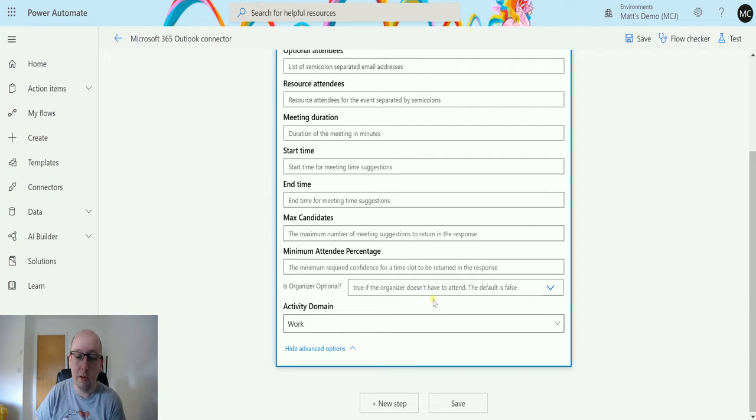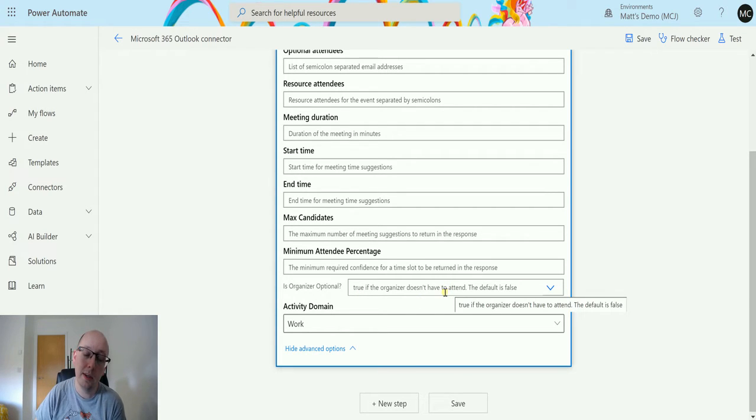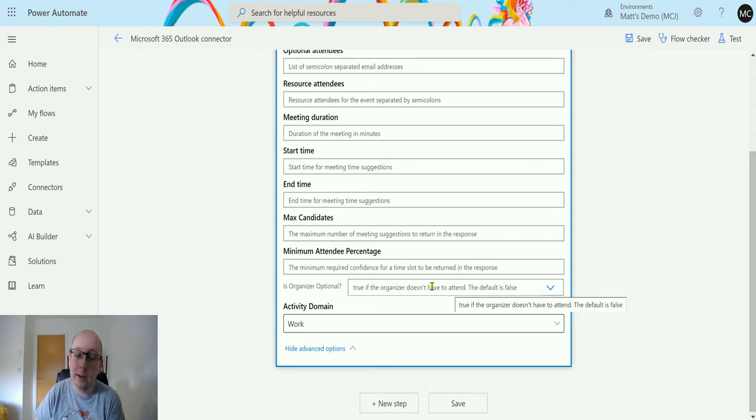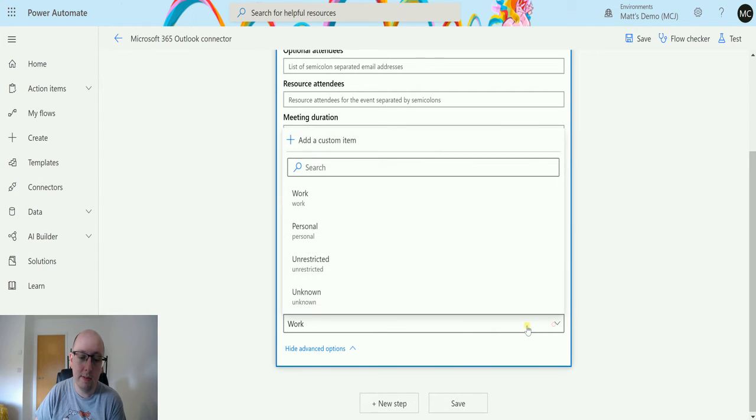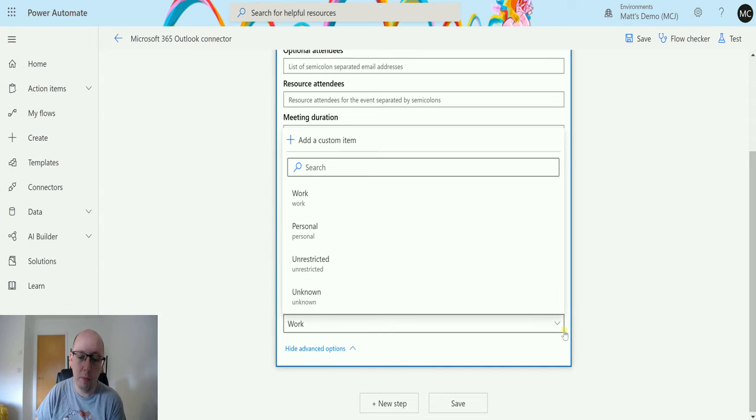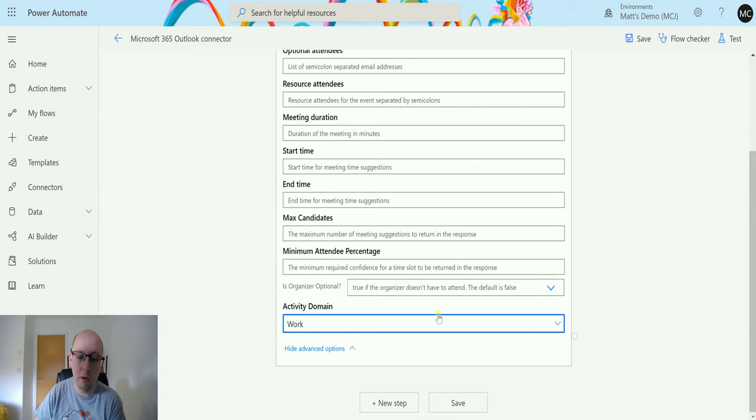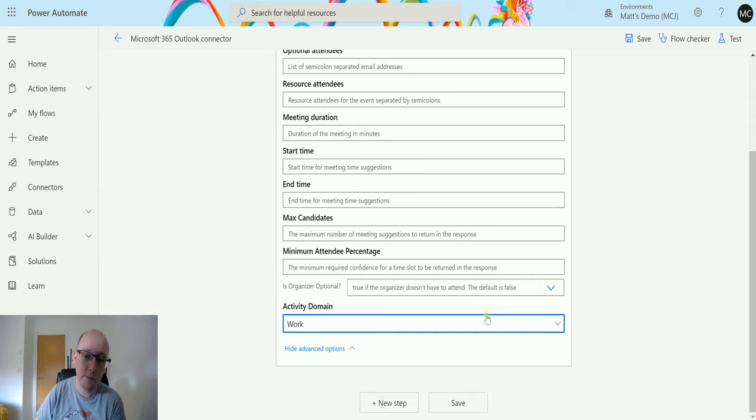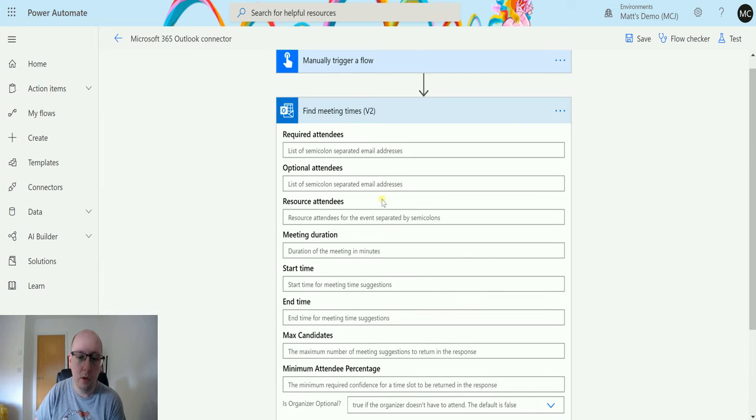We also have activity domain, so this is what the type of appointment is. In this instance, it's going to be work, so it's trying to look through my working hours.